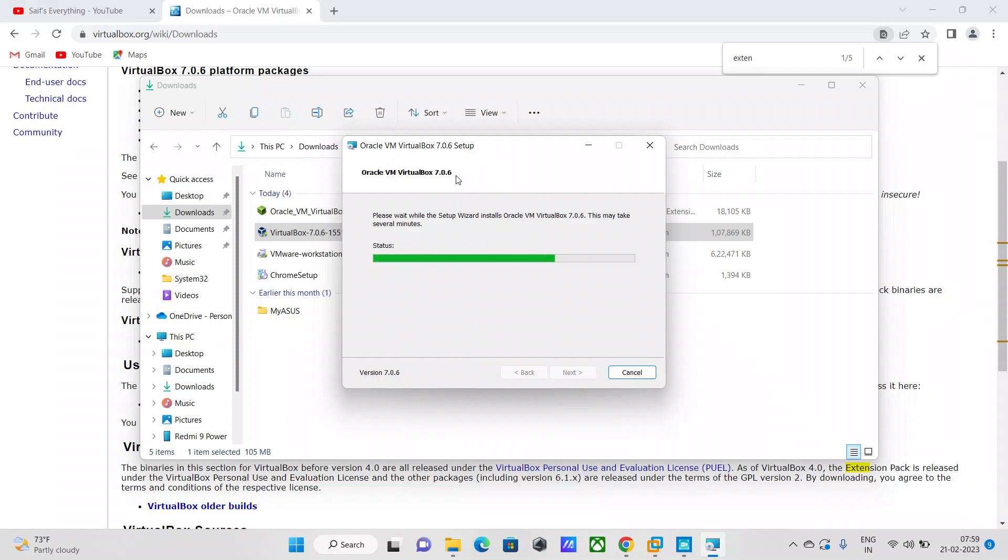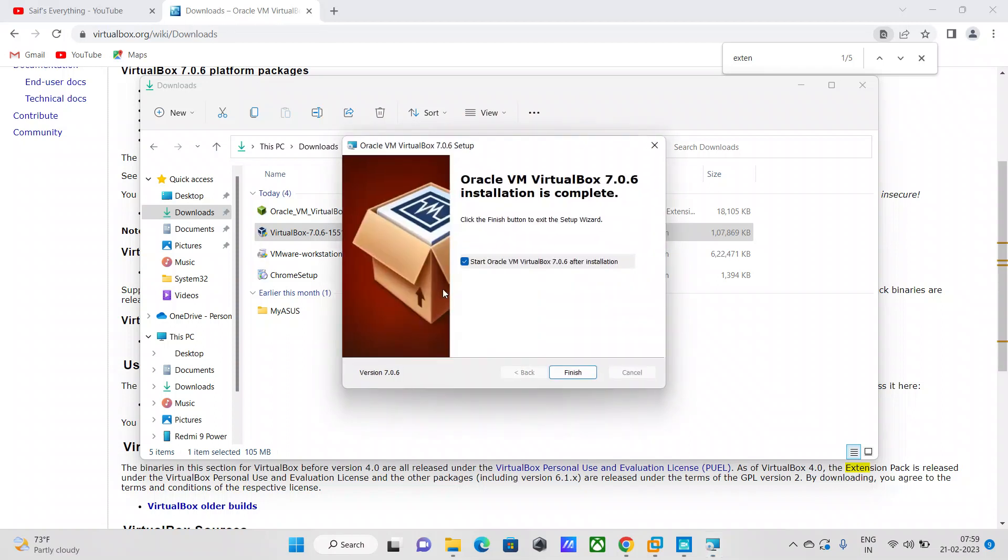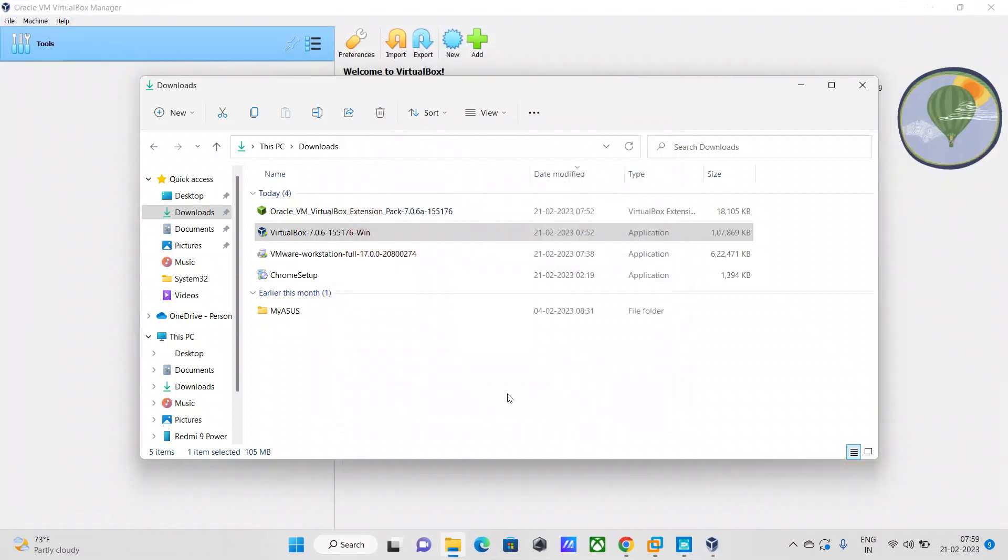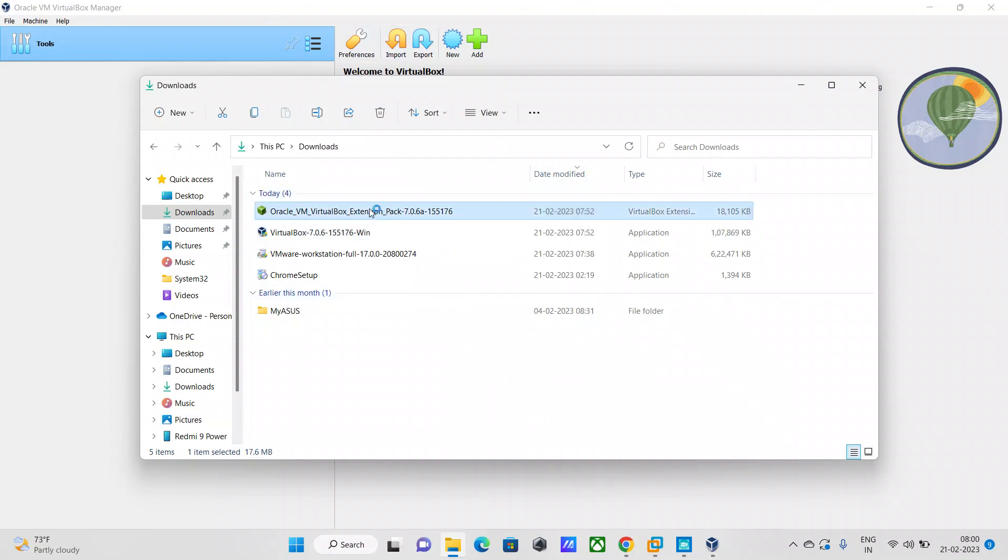This is the most recent release, the 7.0.x version. Just say finish and that's it. It's very straightforward. You've completed the installation. Now you need to double-click and run the extension pack file.